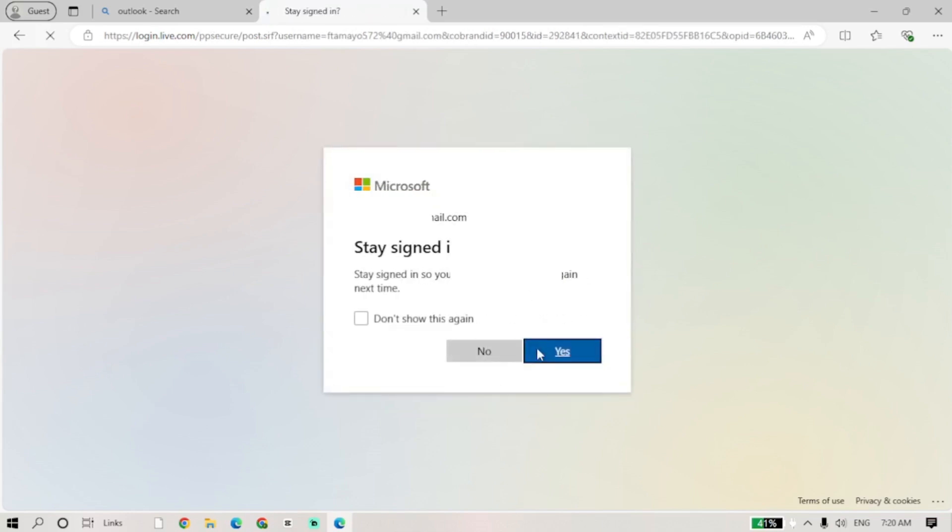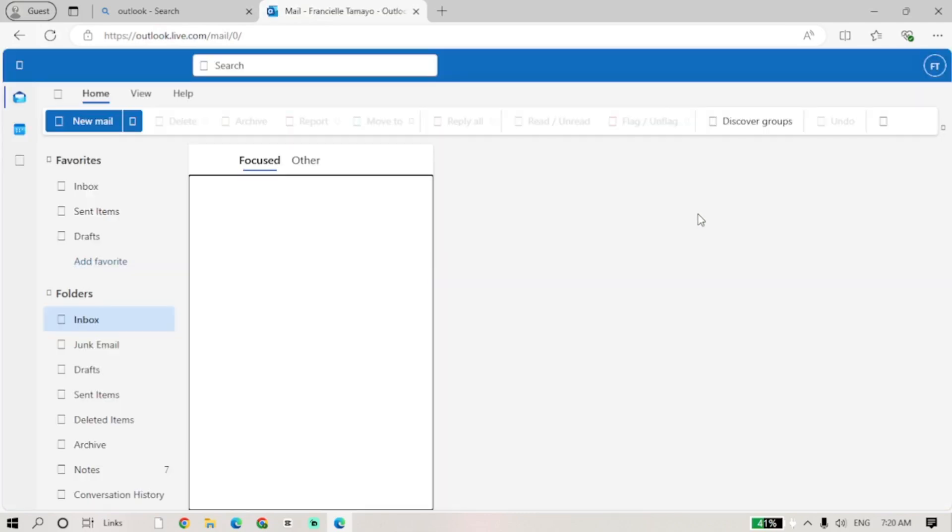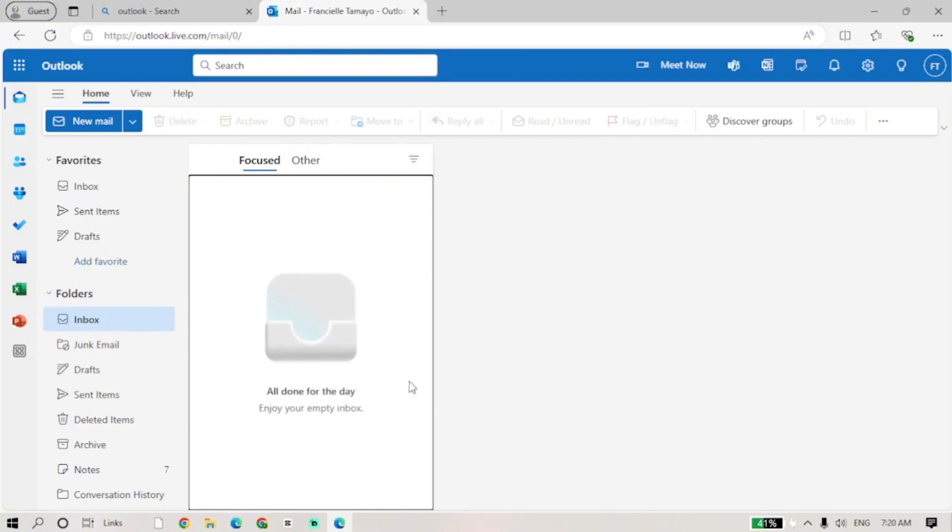After you enter your code, it will get you straight into the Outlook website. And that's it! You've successfully unlocked your Outlook account without a phone number.